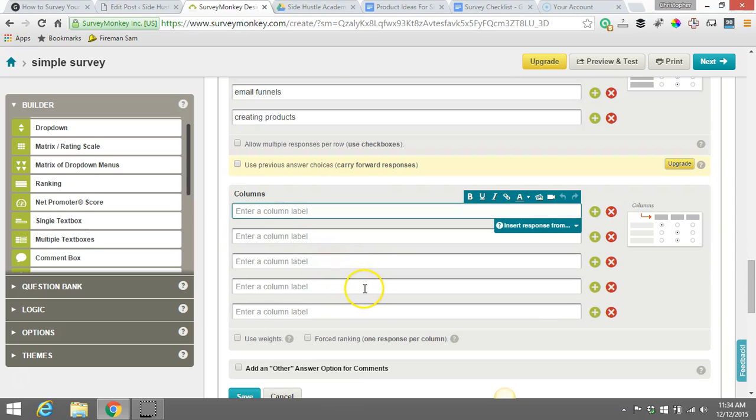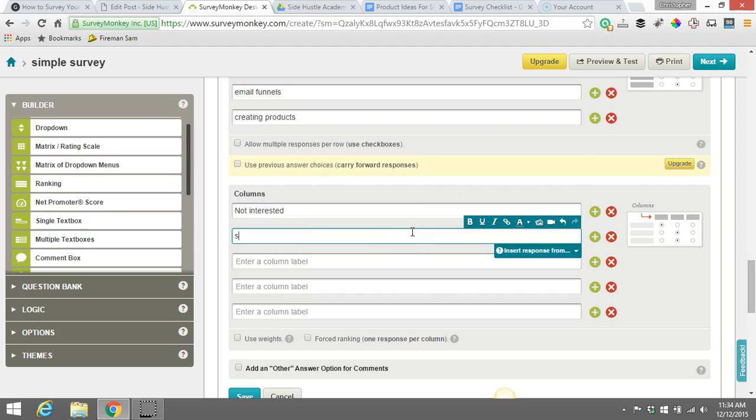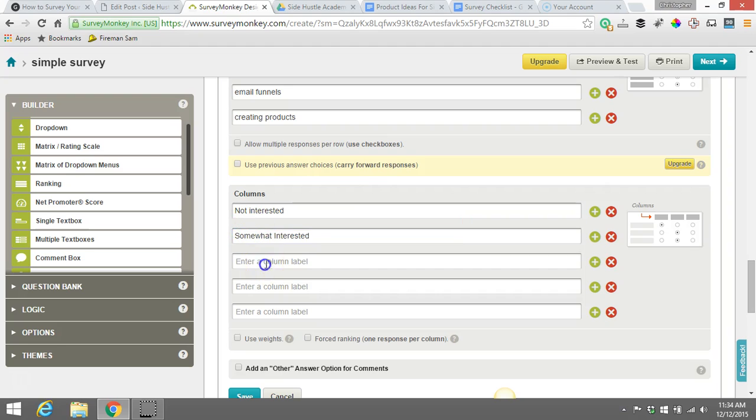And then here I like to do basically, this would be the column of the whole thing. So basically you might say not interested. And we might say somewhat interested. And finally I say very interested.